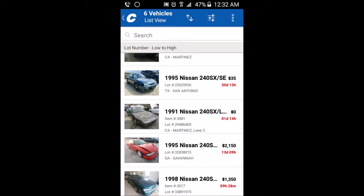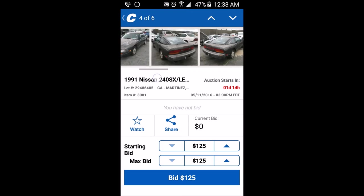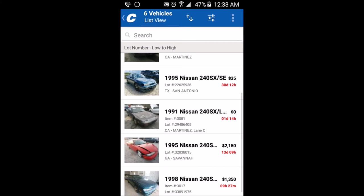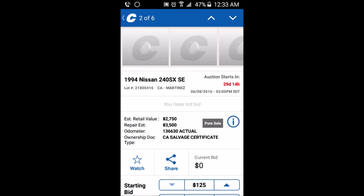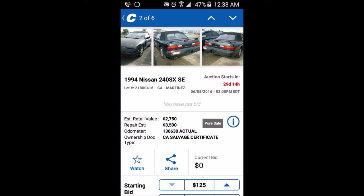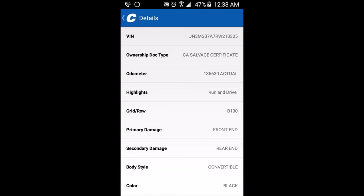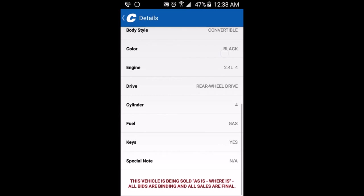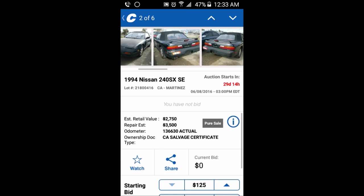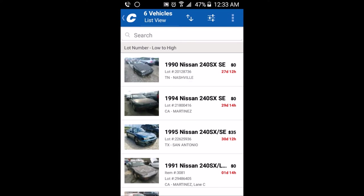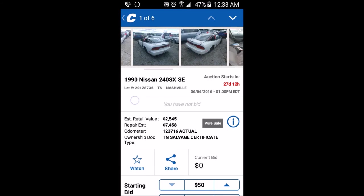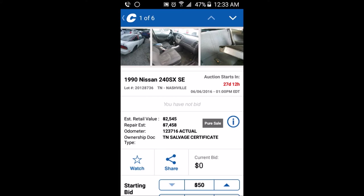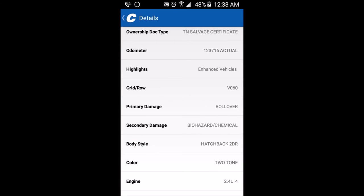When you select a car, you can look at the damage of the vehicle. It shows you the VIN, ownership document type, odometer, highlights, primary damage, secondary damage, body type, color, engine, drive, cylinder, fuel, and whether you have keys or any special notes. This particular car shows biohazard chemicals — whoa.